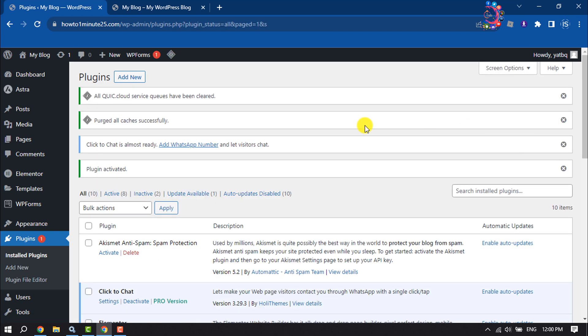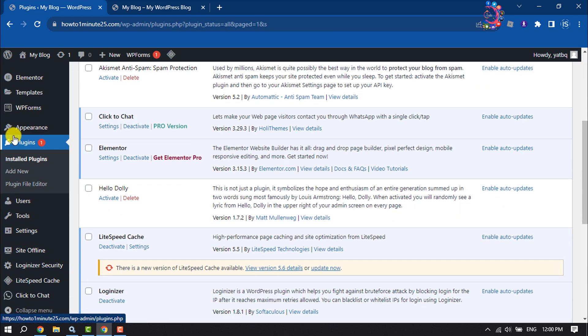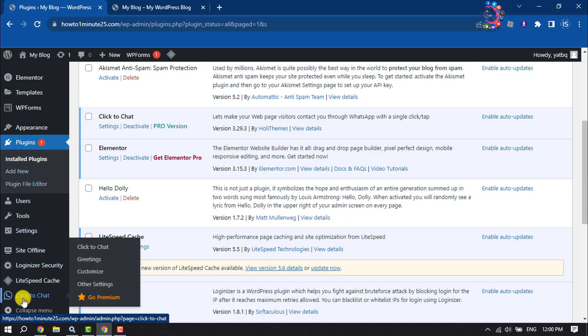Once the plugin is activated, scroll down and you will find the Click to Chat option in the plugin menu. Hover over it and click on Click to Chat.